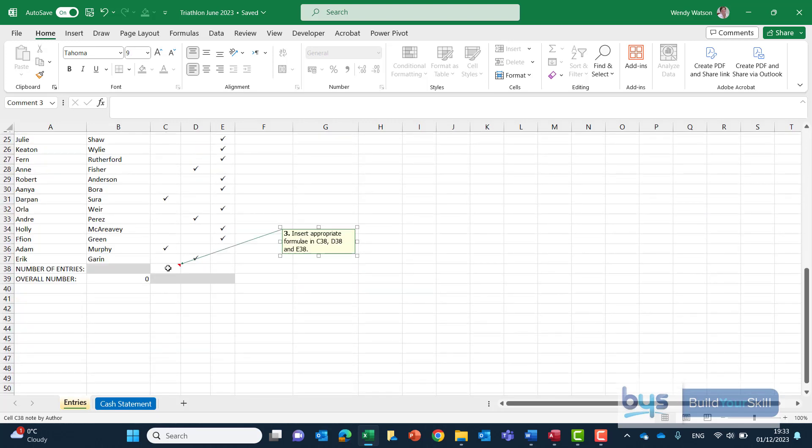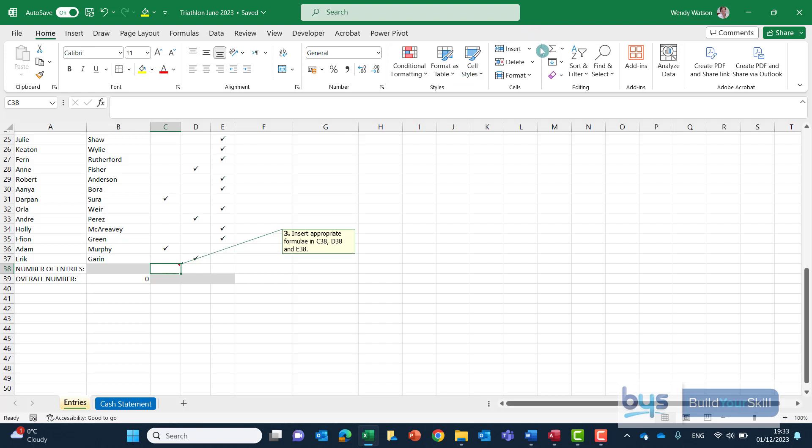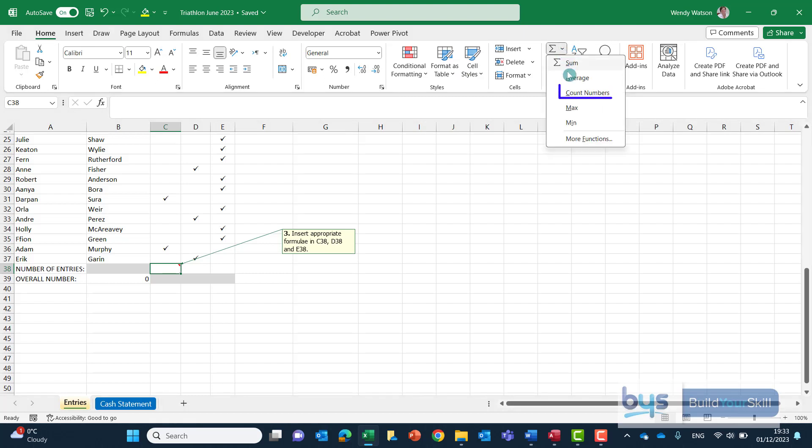So down into cell C38 and we're not counting numbers. You may have been shown to go up to the ribbon and go to the auto sum and the drop down there. That's the count function. You can only count numbers and dates actually from this formula.